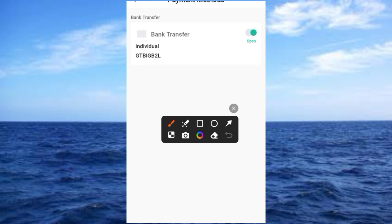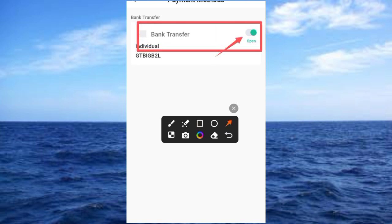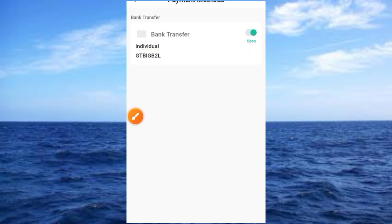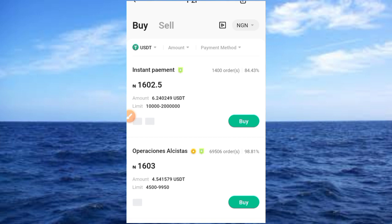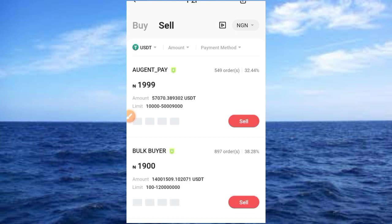You'll see the bank details appear on screen — it opens and shows your added bank details. That means you've successfully added your bank details to KuCoin and you can now start making trades on this platform.